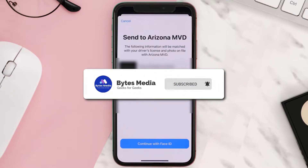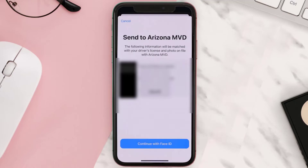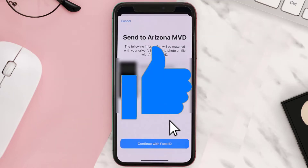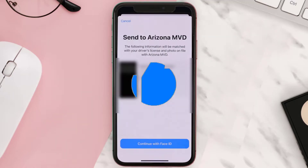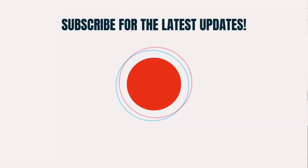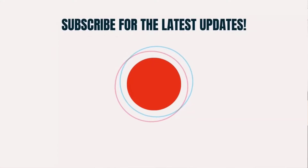If you find this video helpful, please give it a thumbs up to see more videos like this, and don't forget to hit that subscribe button. We'll see you in the next one!